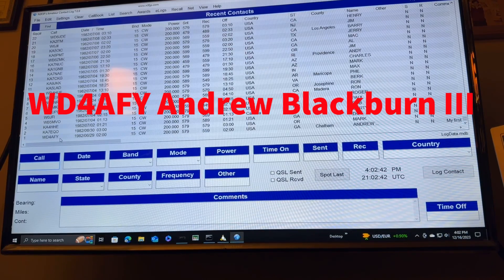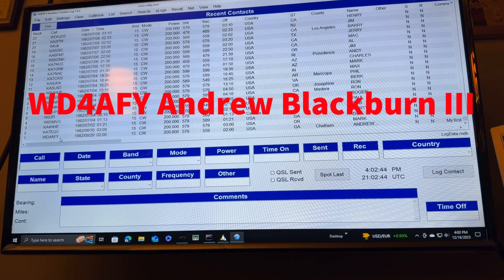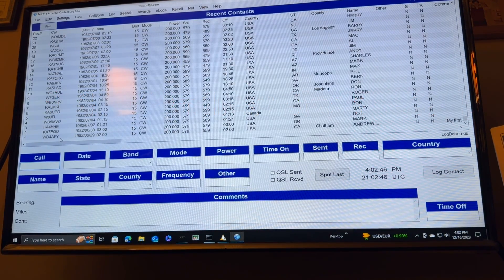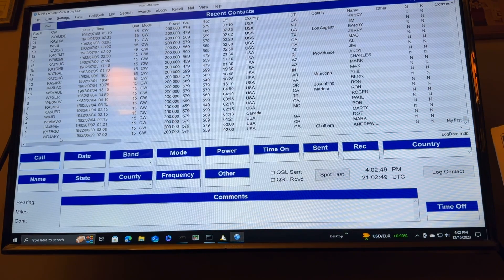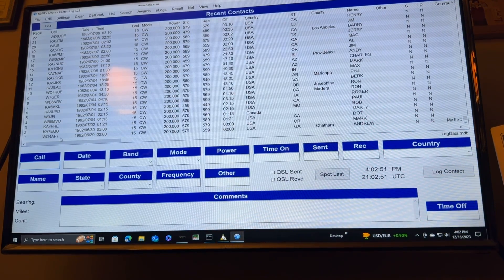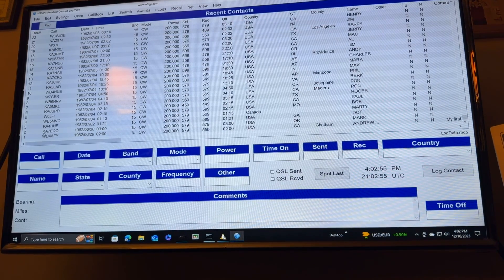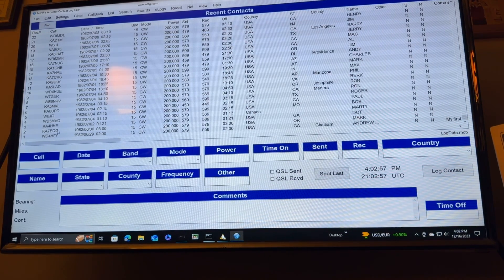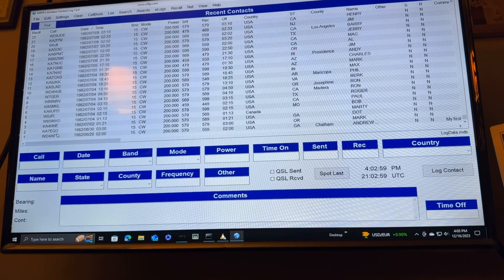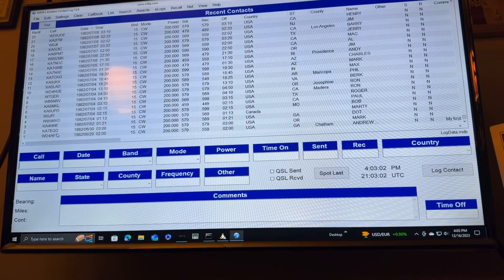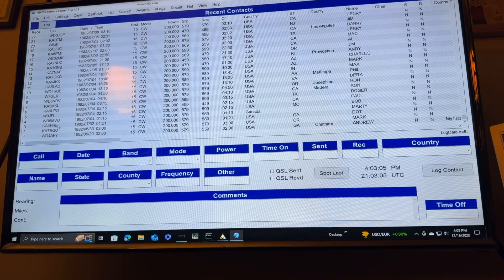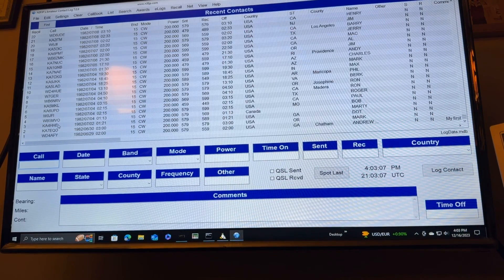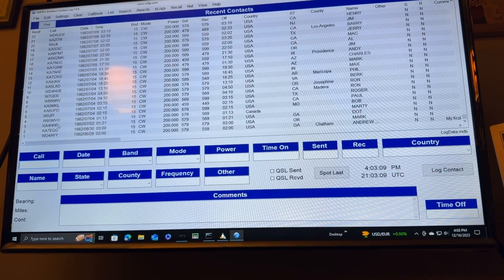CWD4AFY, that's Andrew Blackburn III. He was my Elmer when I worked at Motorola, and he gave me my novice test one day at lunch. CW and written. Wow, I'm just looking at that, seeing so many nostalgic people. There's Dot, K-A-4-H-H-E. What a wonderful lady. Dot and Bob. Bob was a ham as well.